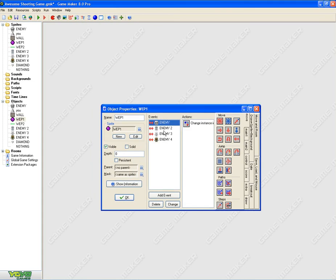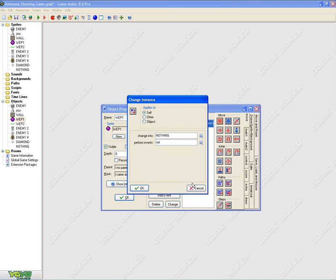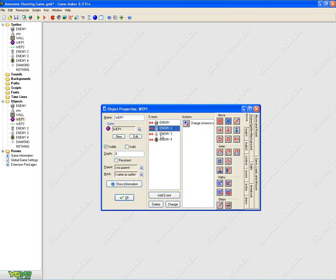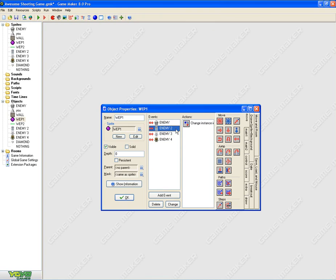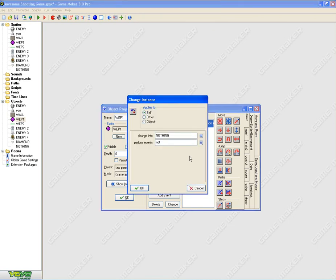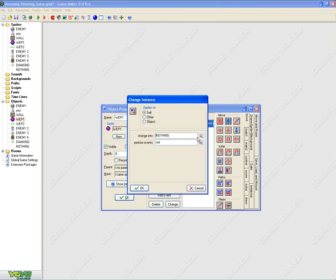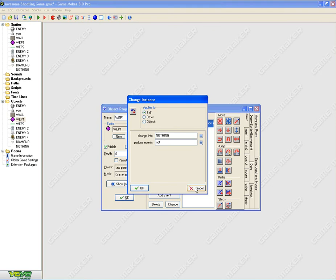For weapon one, you need to change instance, four collision events, each one with the enemies, you need to change all of them to sprite nothing, alright?